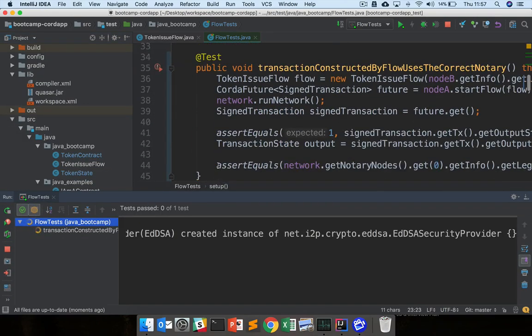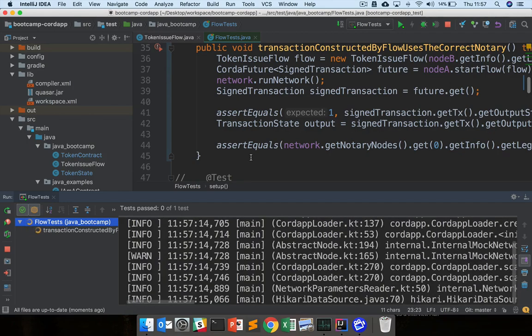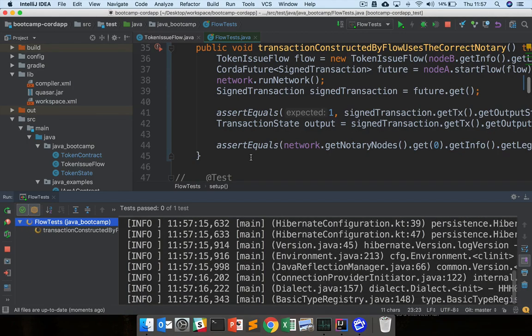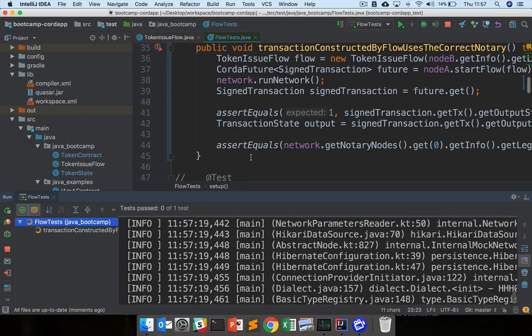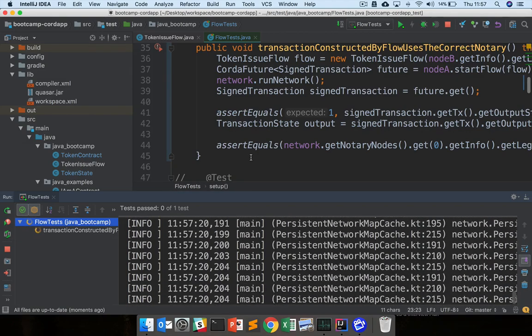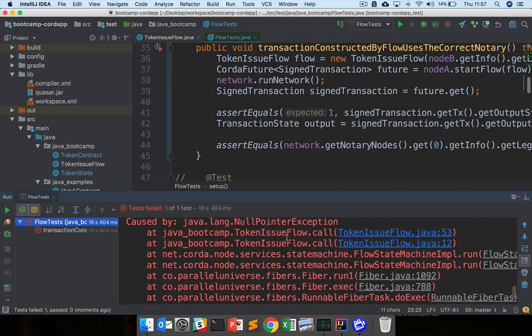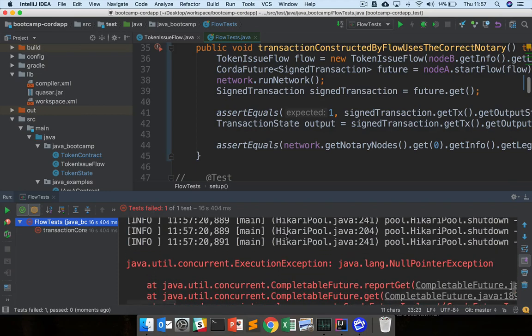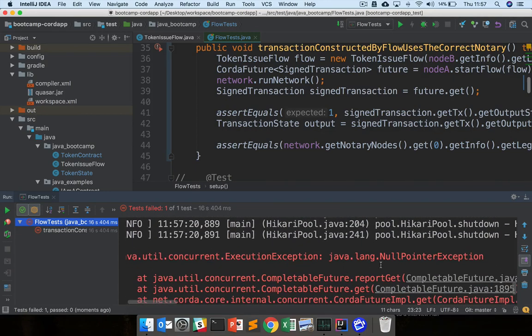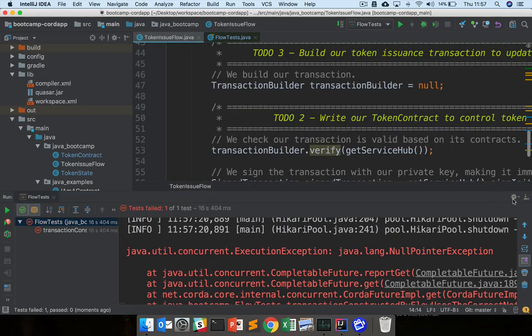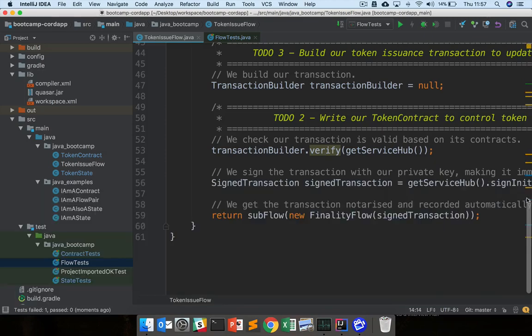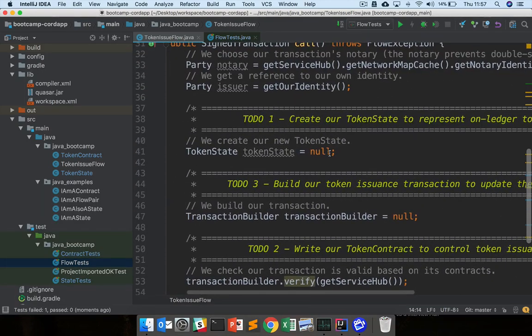Now we still expect it to fail because we haven't set a notary properly, but we'd expect it to fail for different reasons in this case. Let's see what happens. So exactly, now I've got a null pointer exception because if you remember in our token issue flow we left various things equal to null, the token state and the transaction builder.